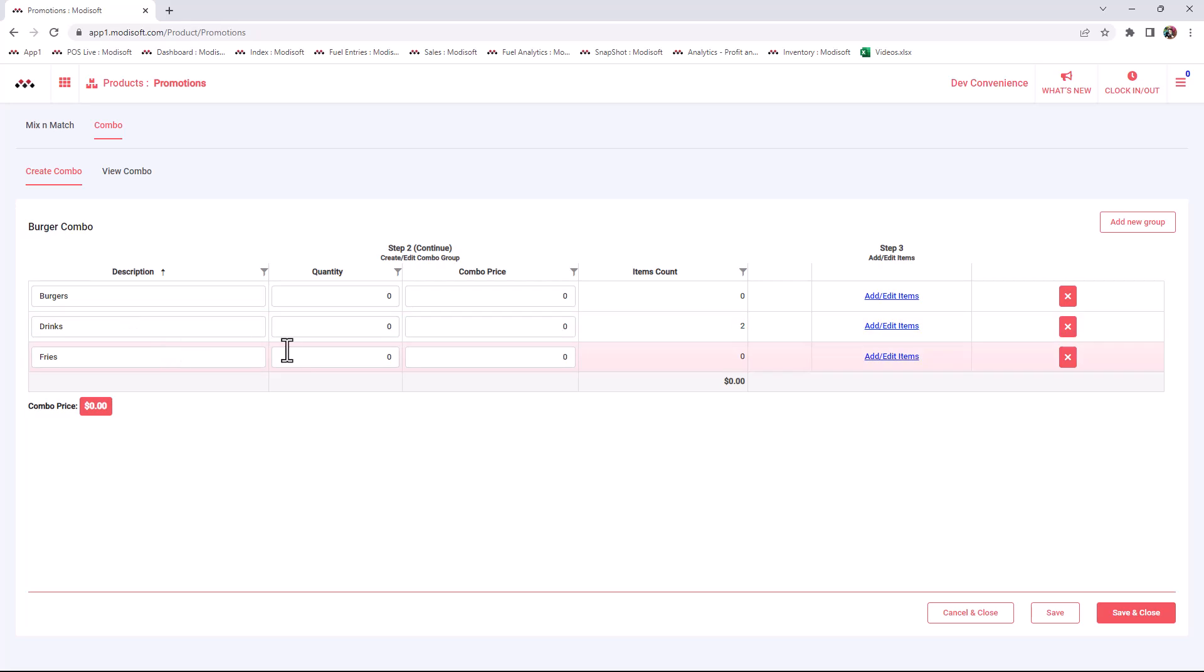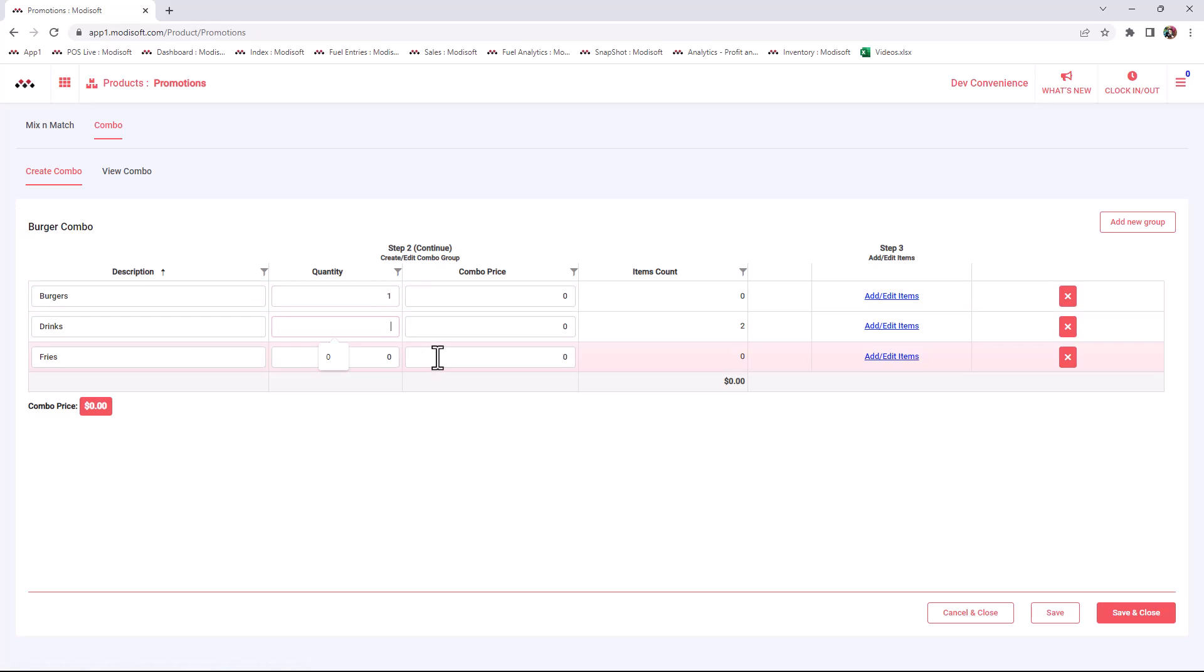Now you have to put here what's the quantity that's going to be allowed for each. You're going to normally have one burger, one drink, and one fries for your combo.